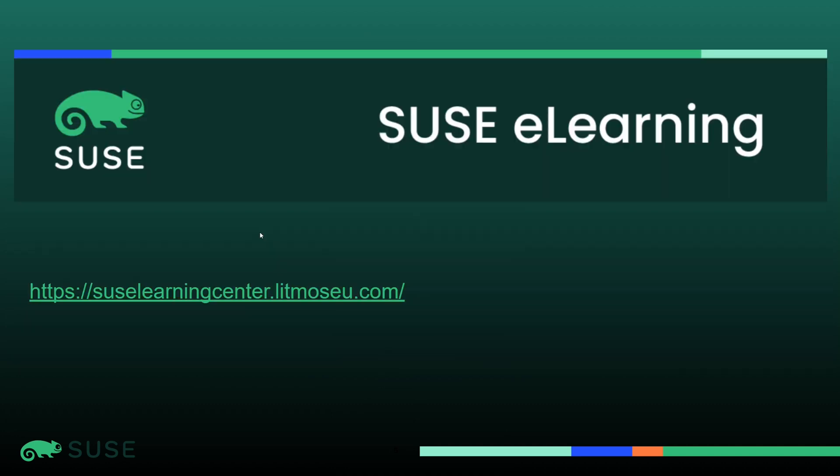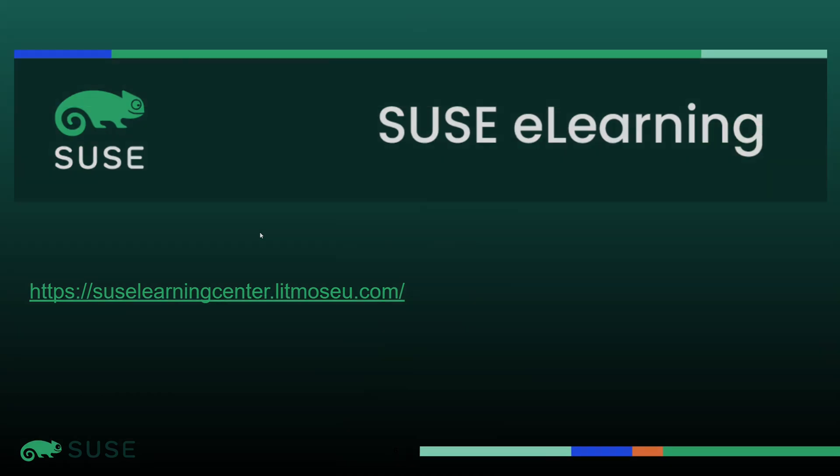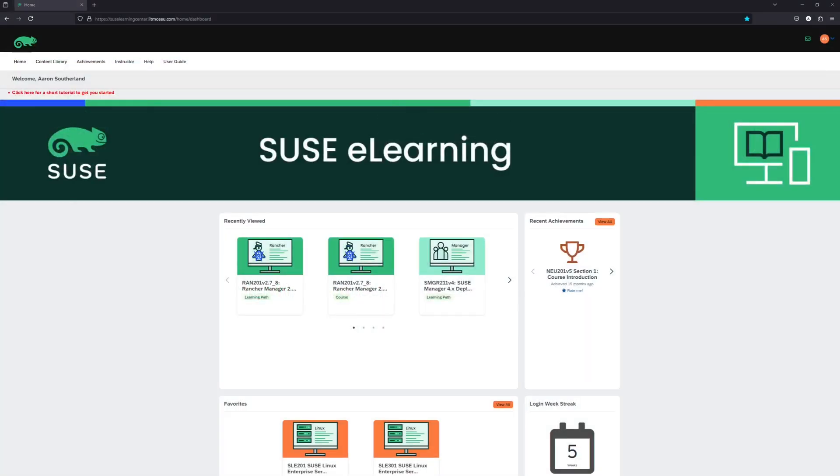Now let's take a look at the SUSE eLearning website. You can see the URL here. Once you have logged into the eLearning site, we will start on the homepage, where we can see recently viewed courses or courses we have marked as favorites and recent achievements. If this is your first time logging in, these sections will be empty.